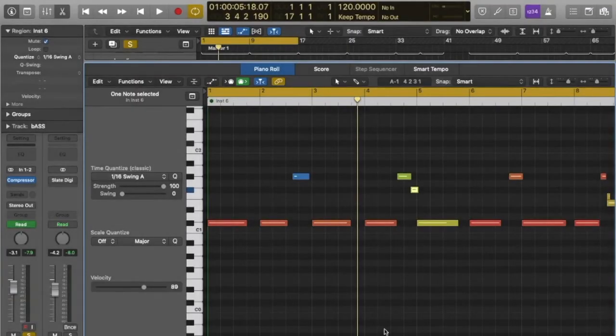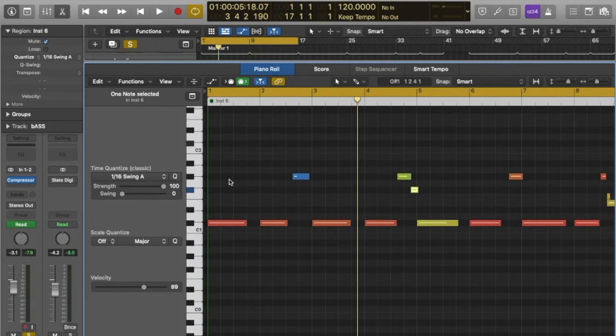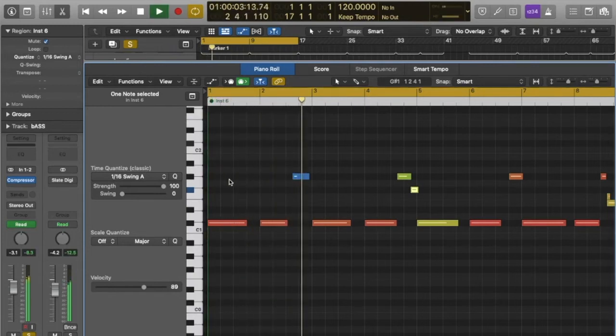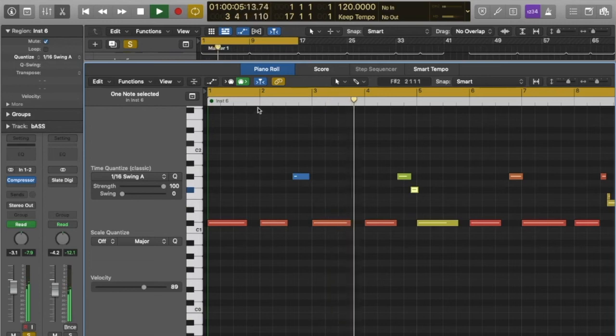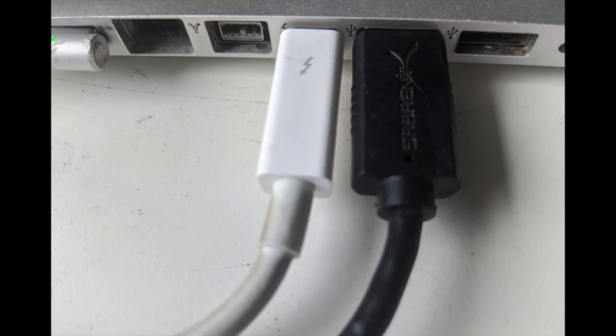Now that I'm happy with the drum part, I've copied it along the timeline for 16 bars and I can move on to making the next part of my composition. In this case, a bass line. I used an analogue synth to do this, which also serves to demonstrate recording via the audio interface and into the DAW.